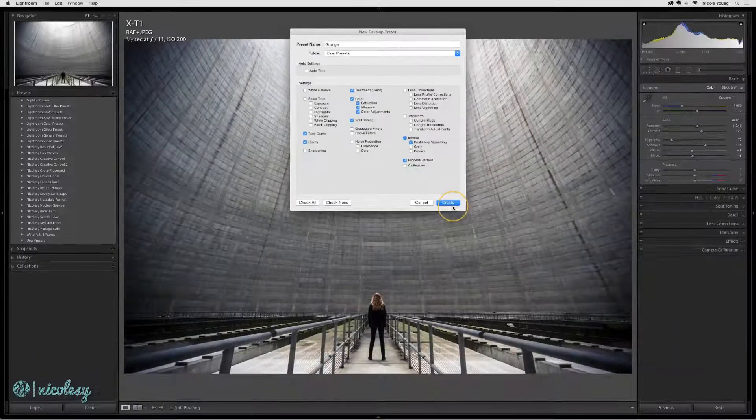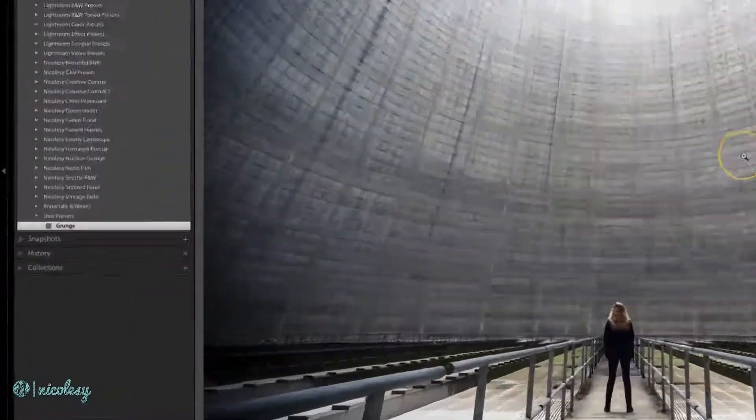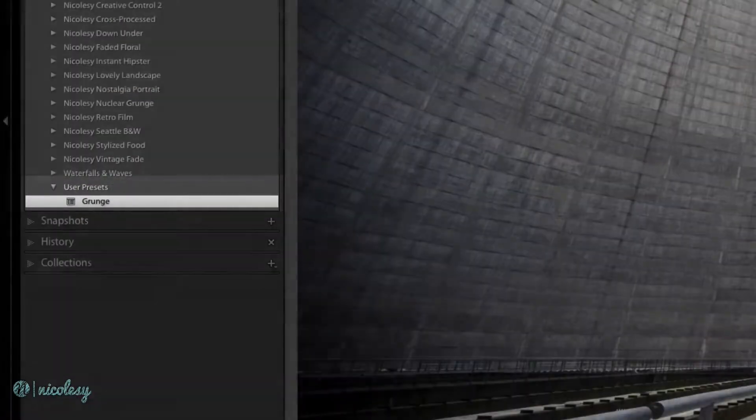When you're finished, click Create, and that new preset will be available in whichever folder you selected.